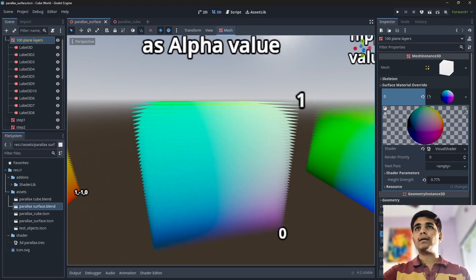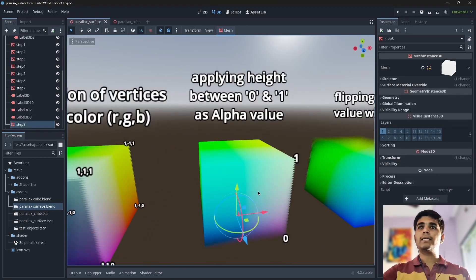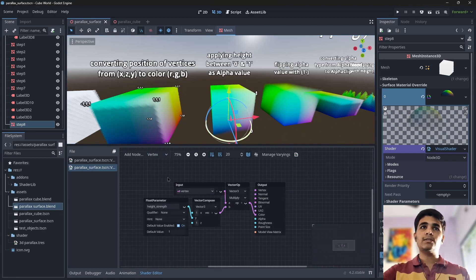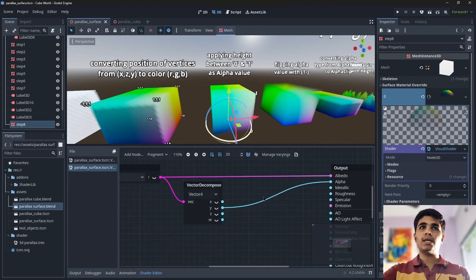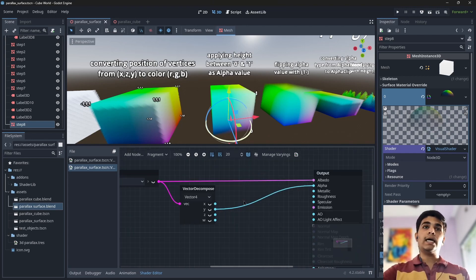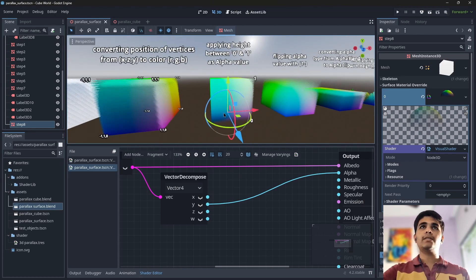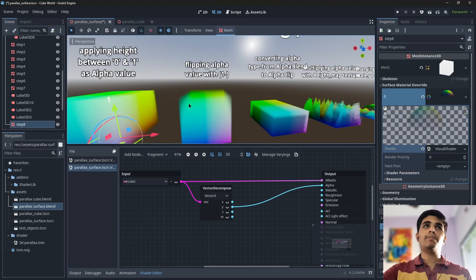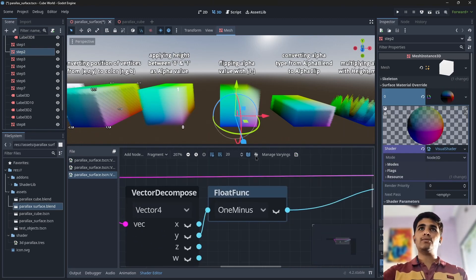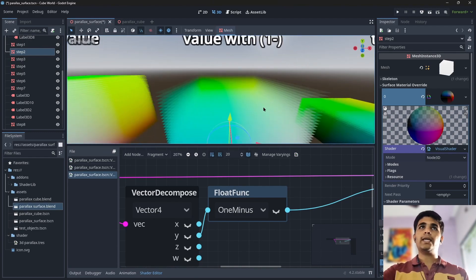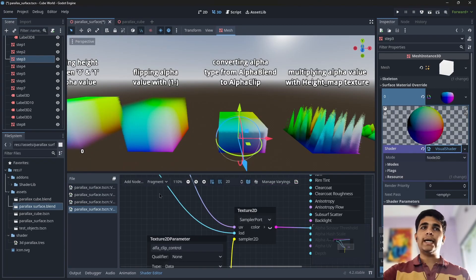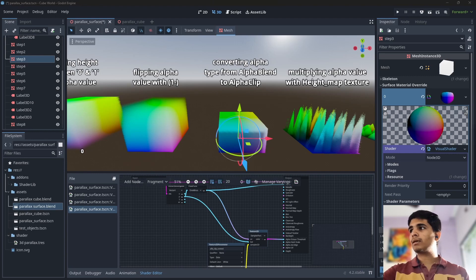The position at the bottom is 0 so the alpha value is also 0, and it gradually increases until the alpha value is 1 at the top. In the fragment shader, I decomposed the color value into 4 parts — XYZW or RGBA — and took the Y value as alpha. After that, I flipped the alpha value using a 1-minus node, which flips any texture or value. After flipping, I converted the alpha type from alpha blend to alpha clip.